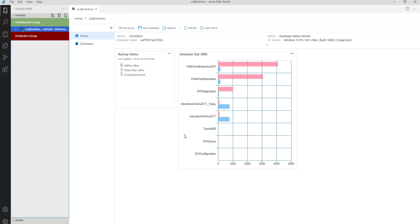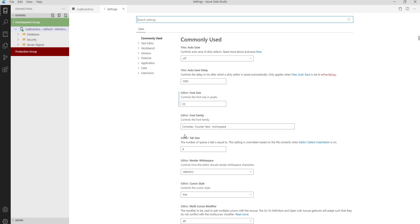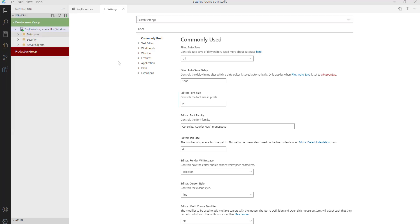So let's first customize the server level dashboard. For that, you have to press Control+Shift+P and open the user settings. Before that, to save time, I have already created two queries.